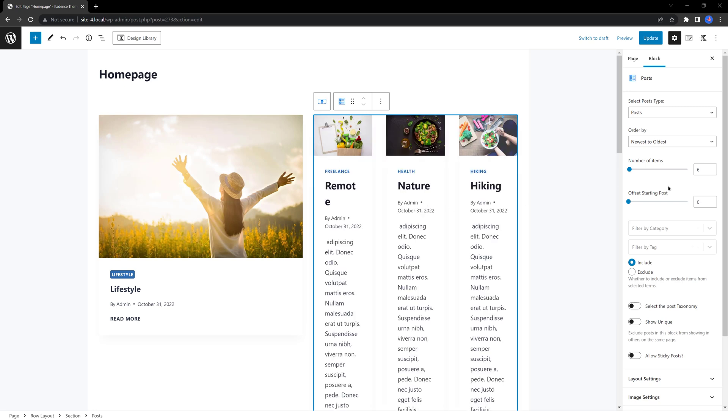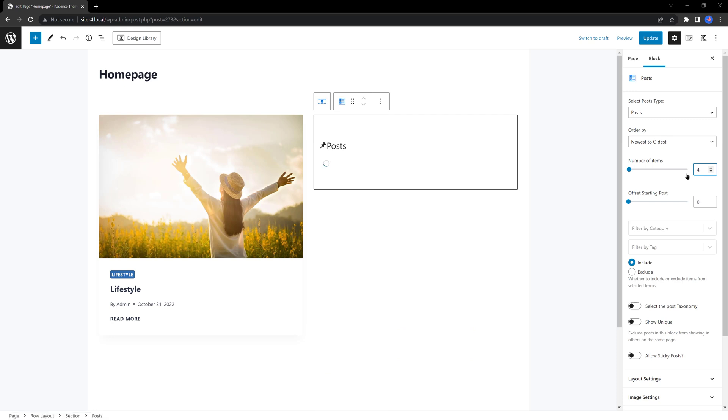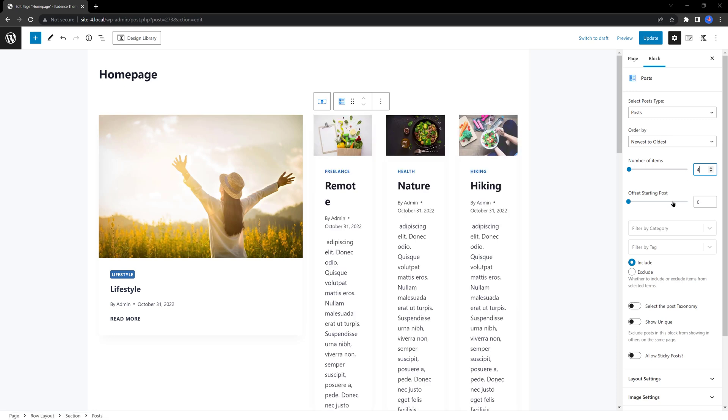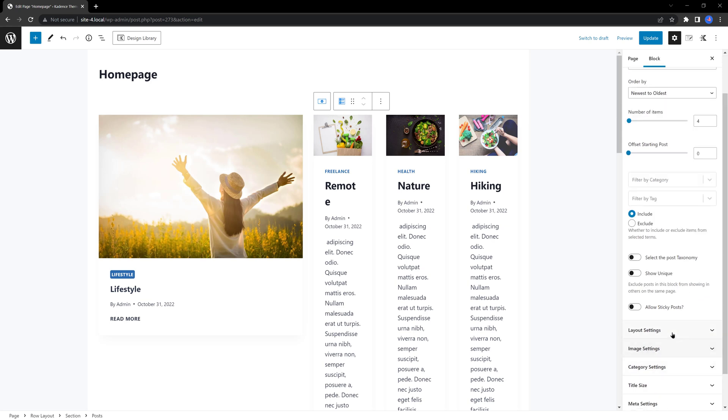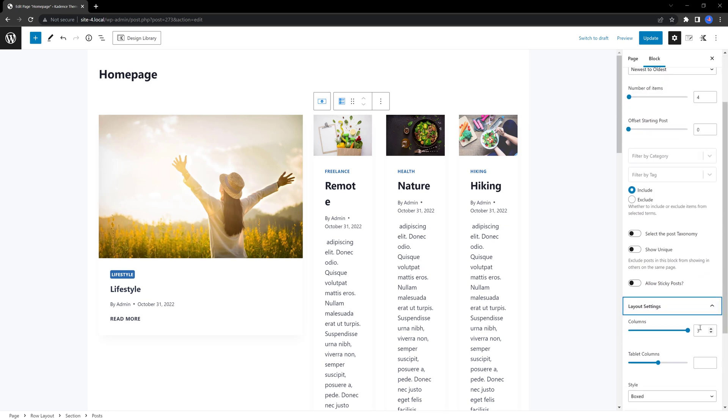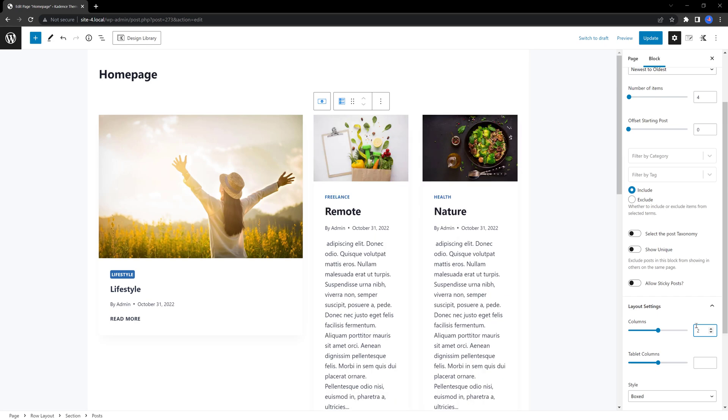Adjust the settings appropriately so you can display other different article posts in this section. Set the number of items to 4. Change the number of columns in the layout settings tab to 2.